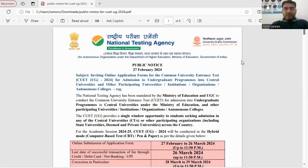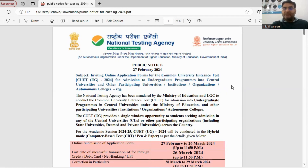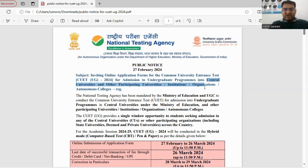Hello, I hope you all are doing well. As we know, yesterday night the National Testing Agency opened the CUET registration. The National Testing Agency conducts the Common University Entrance Test for undergraduate and postgraduate programs. These programs cover Central Government universities, private universities, state universities, and other deemed universities for admission.